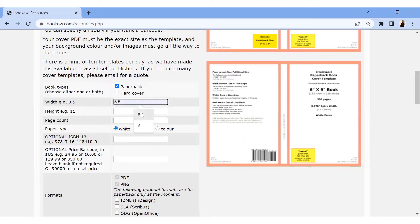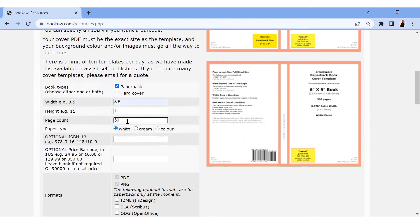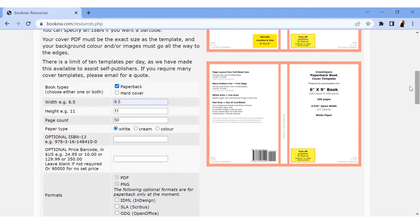I'm going to be using 8.5 by 11 and it's asking me for the page count. What is the total number of pages of the book that you're creating? In this case, I'm going to be using 50. It's asking for paper type. Is your paper white, cream, or colored? I'm going to be sticking with white. For ISBN, you don't have to fill that. Just leave the space blank. It's showing that the format is going to be in PDF and PNG, which is okay.